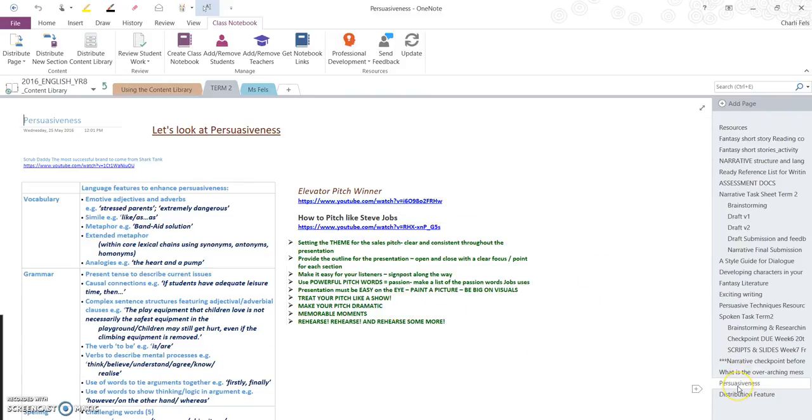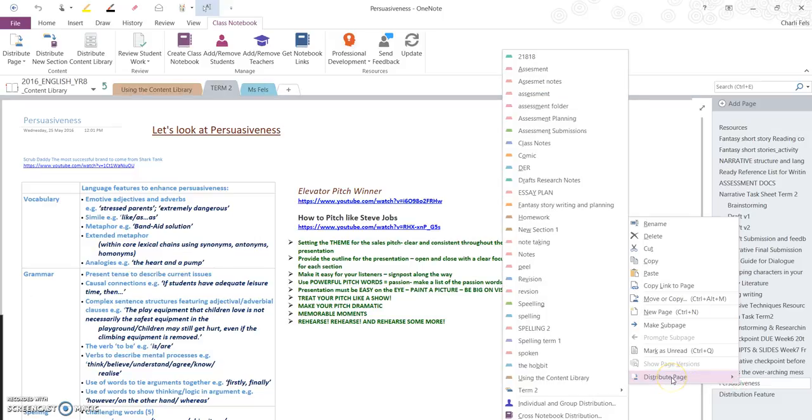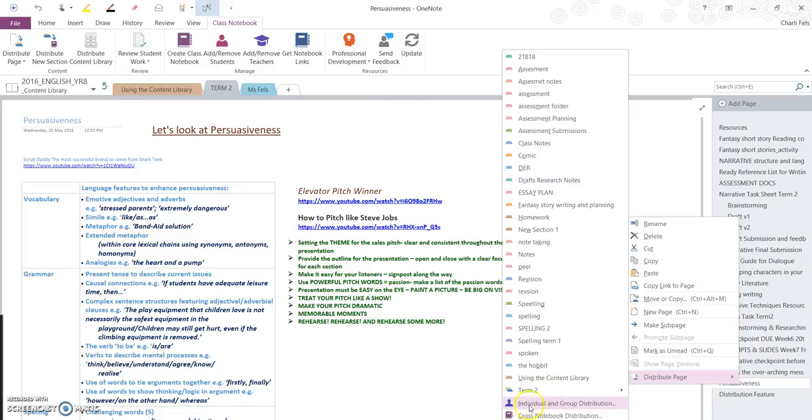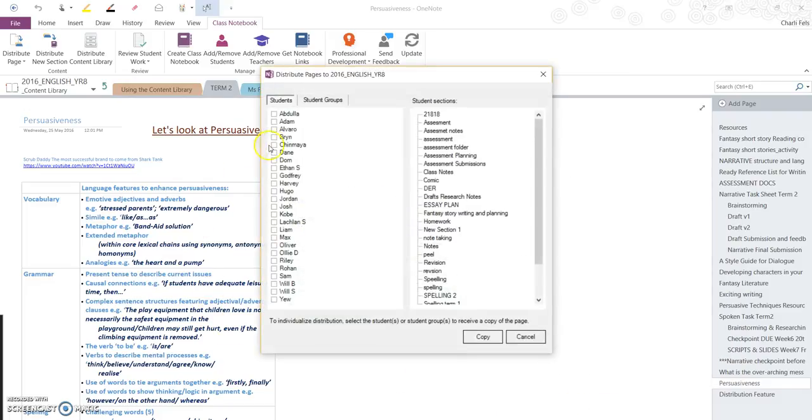Now I want to just send this to one student to give them a little bit of extra work or assistance or an extension activity. I'm going to right-click on the title on the right hand side, distribute page. If I have a look down the bottom you've got individual or group distribution option, so I'm going to click on that.